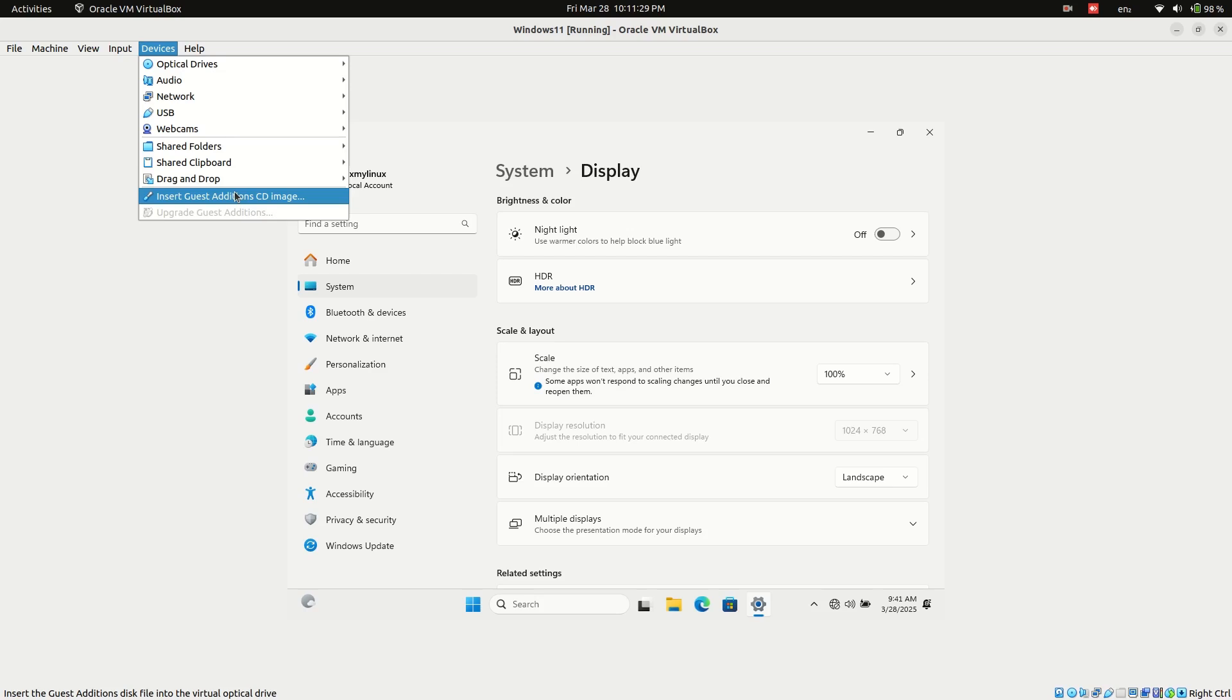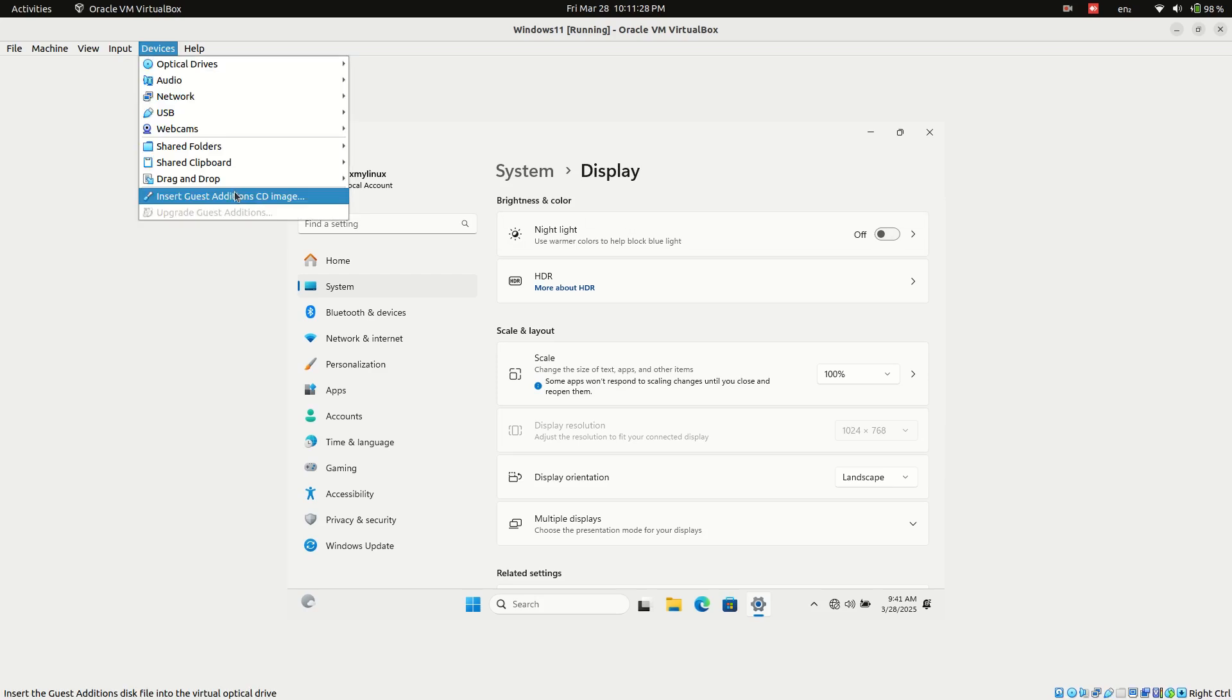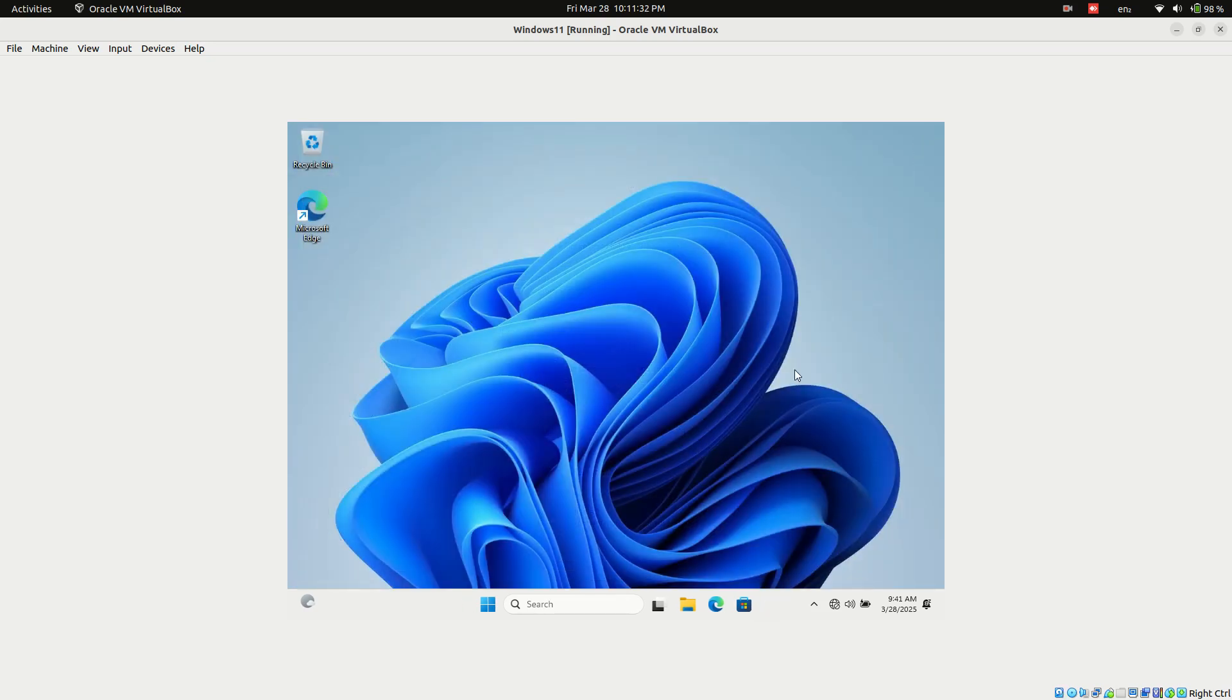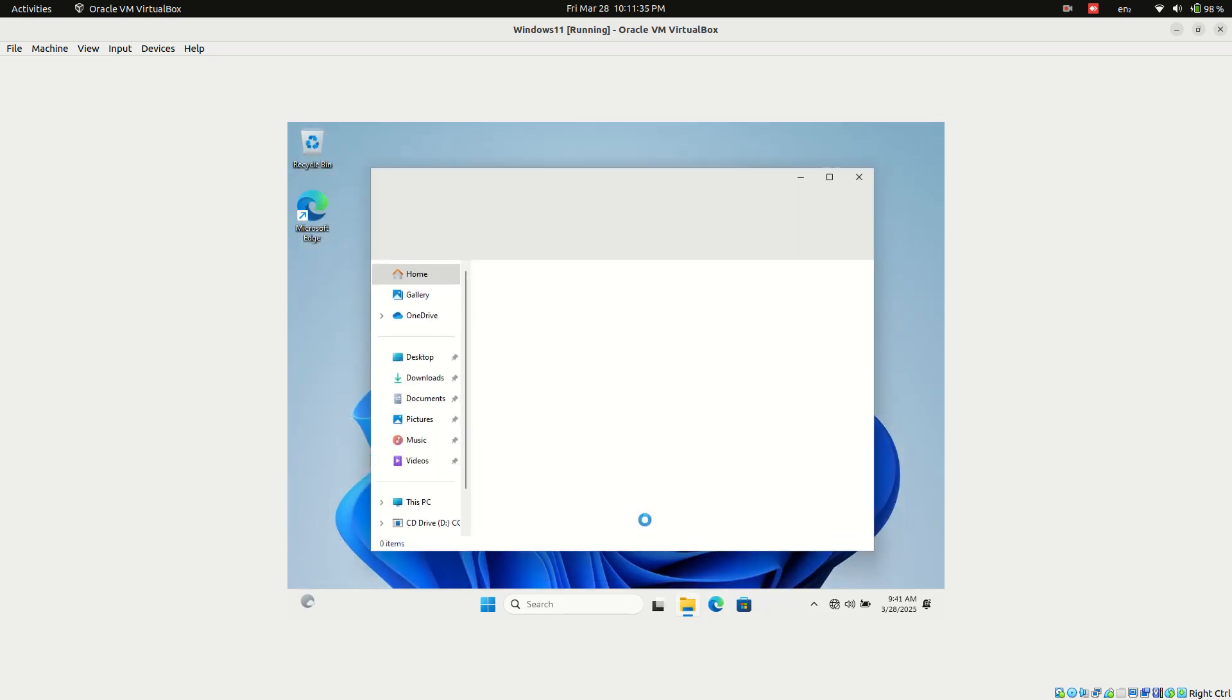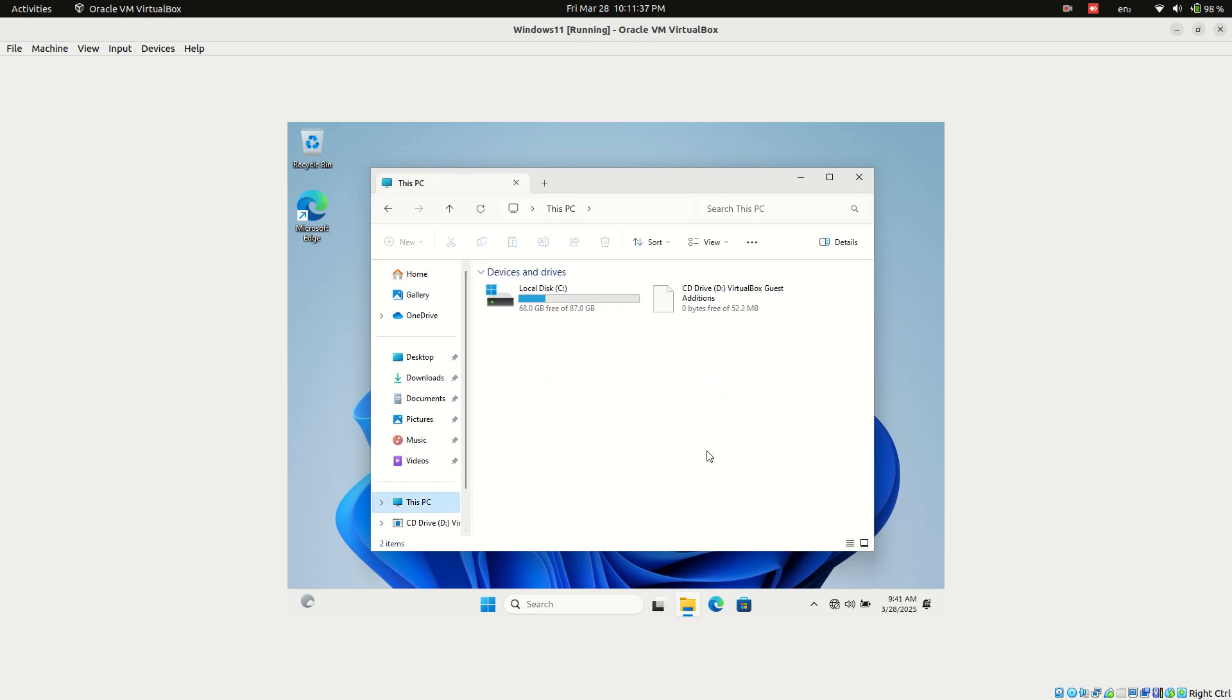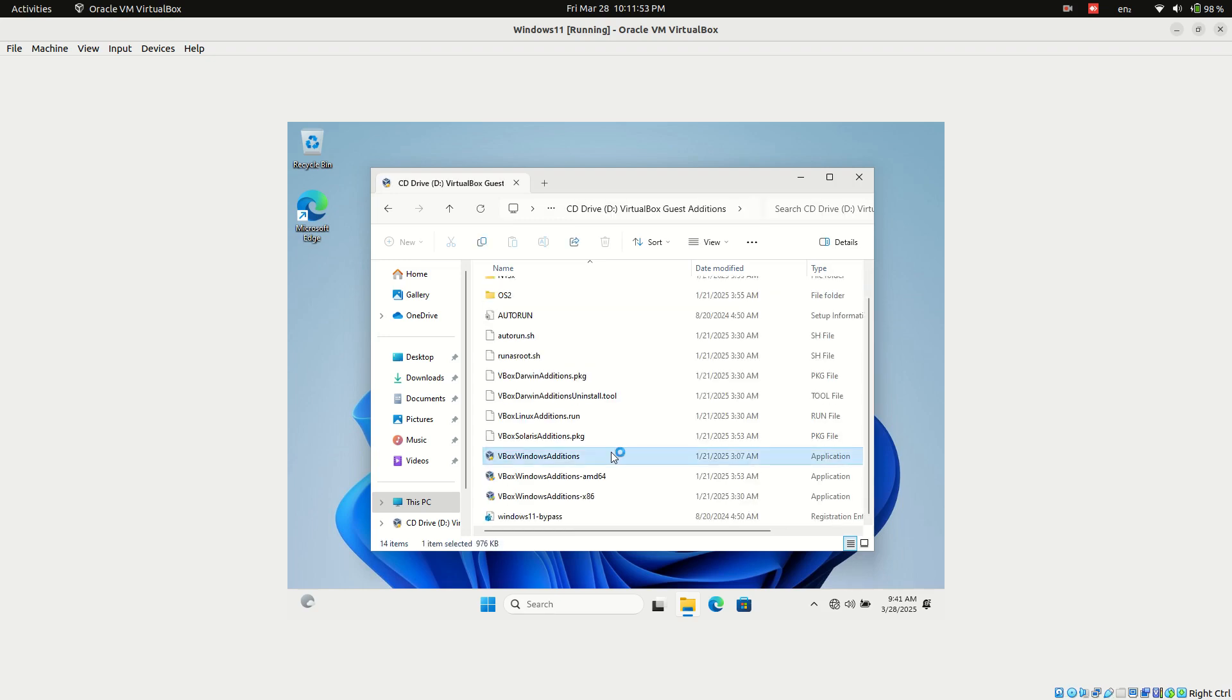Installing VirtualBox Guest Additions to enable fullscreen mode and improve performance. Insert Guest Additions CD image from the devices menu in VirtualBox. Open the CD drive in File Explorer. Double-click VBoxWindowsAdditions.exe to install.